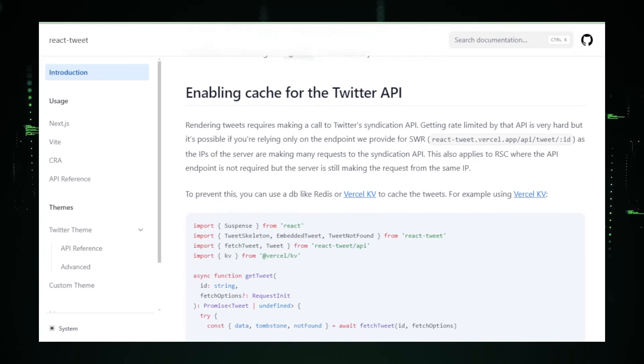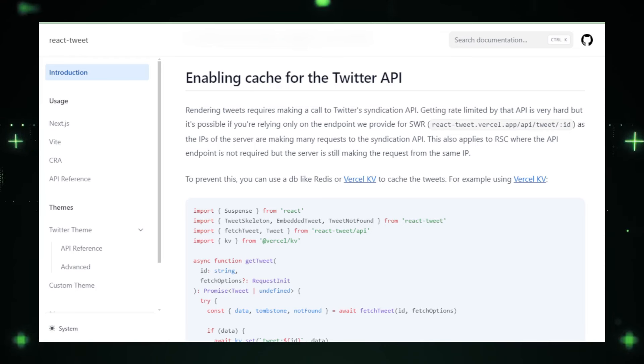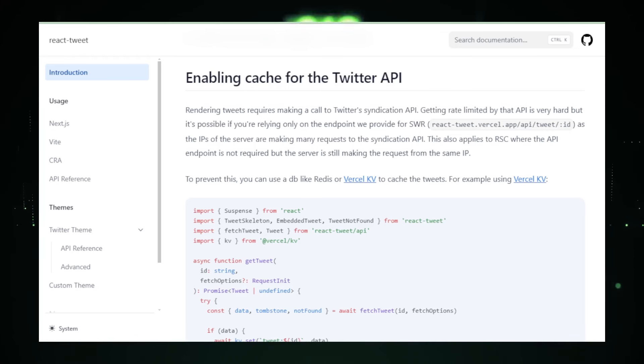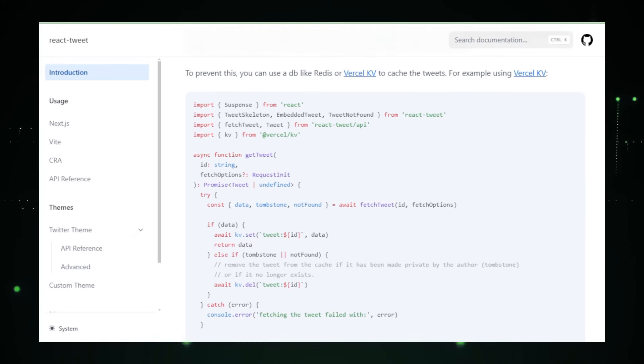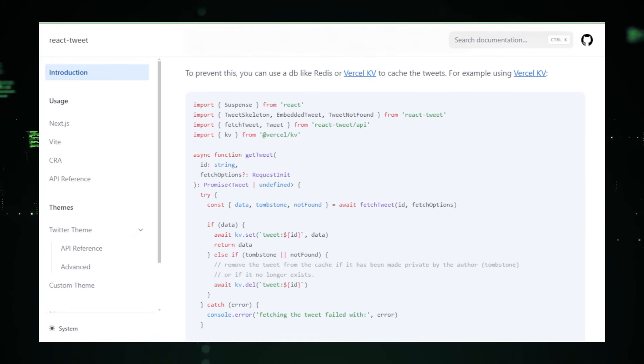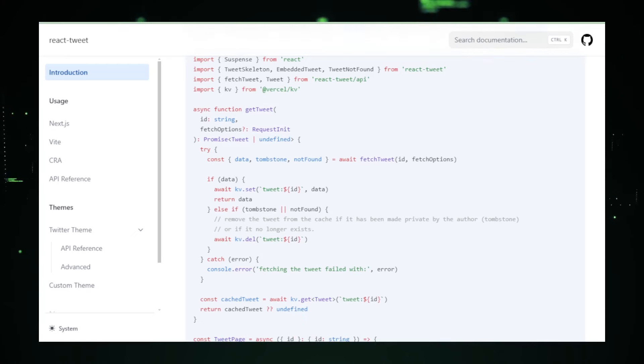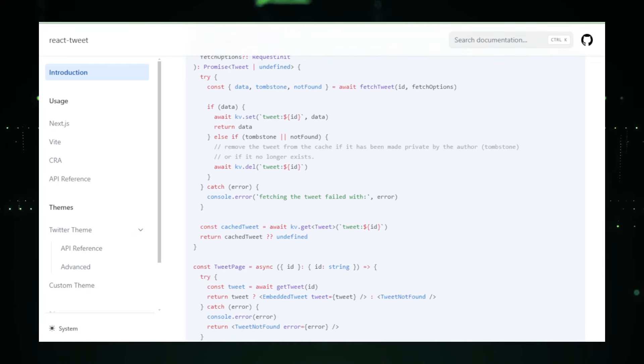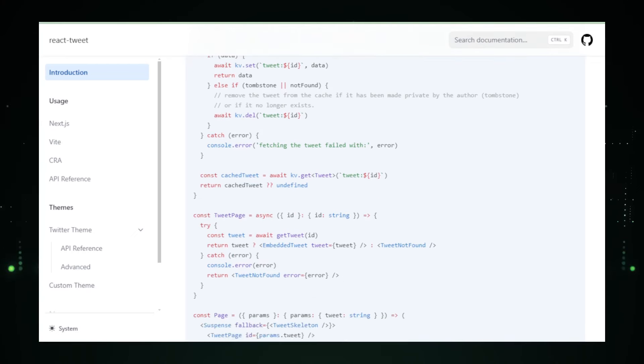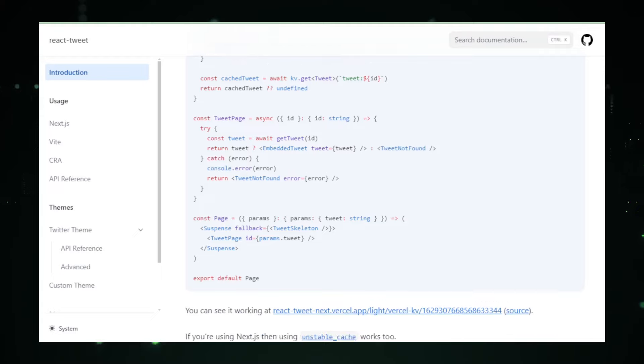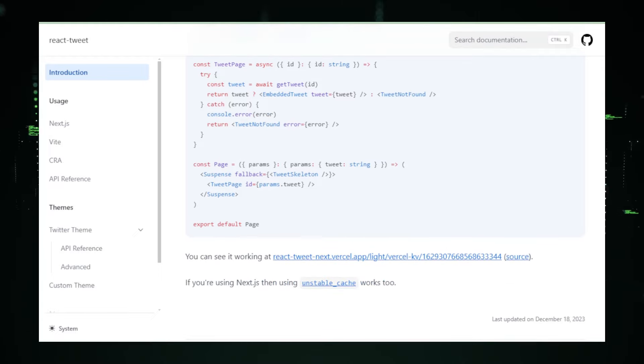In conclusion, React Tweet by Vercel represents a powerful, developer-friendly solution for enhancing React applications with real-time Twitter content. Its ease of use, combined with the support available through its GitHub community, makes it an excellent choice for developers looking to leverage social media content to enrich user experience and engagement in their projects.